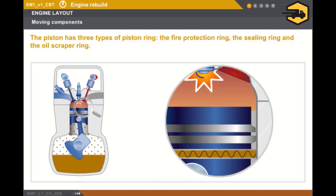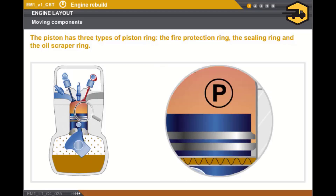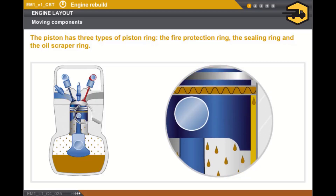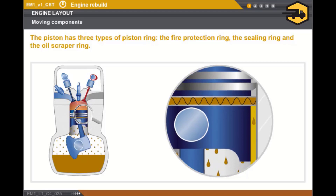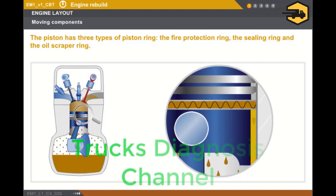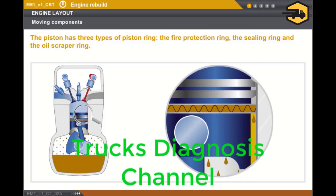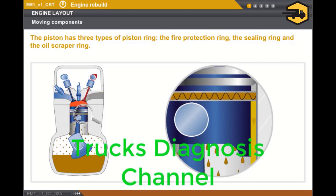The fire protective piston ring prevents the passage of flames towards the oil sump. The sealing ring maintains the gas compression. And the oil scraper piston ring prevents oil from flowing into the combustion chambers.